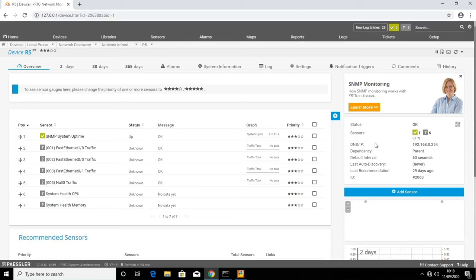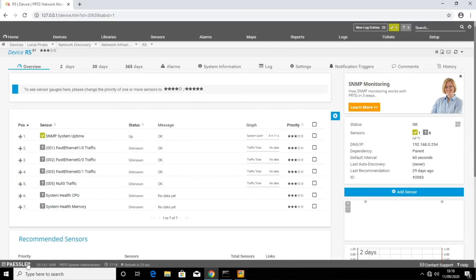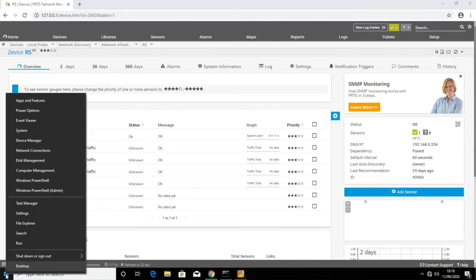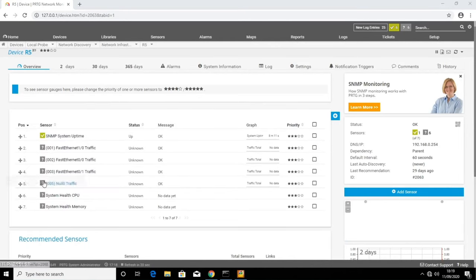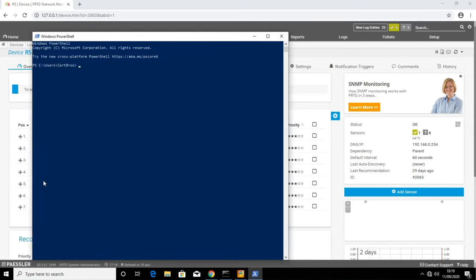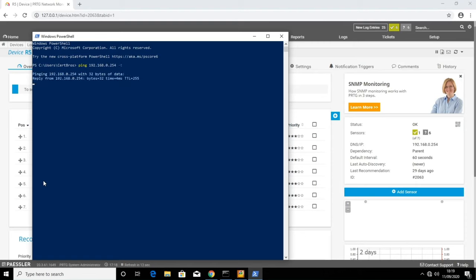It will take a few minutes to gather information. In the meantime, I'm going to start a constant ping to the router and try and generate some traffic. I'll open PowerShell and type ping 192.168.0.254 space dash t. And I'll let this run for a few minutes.